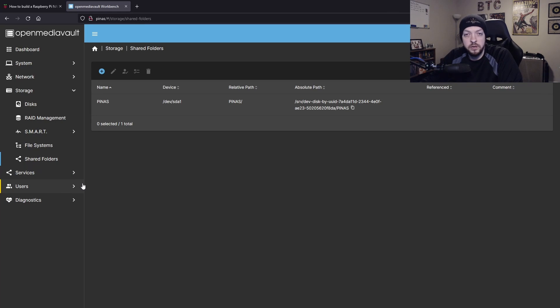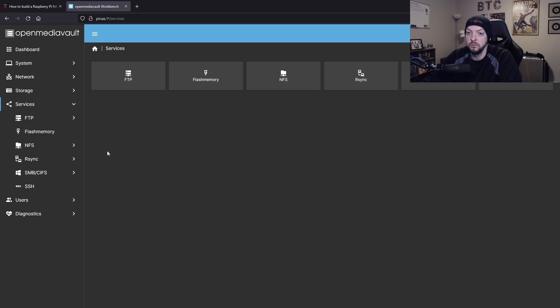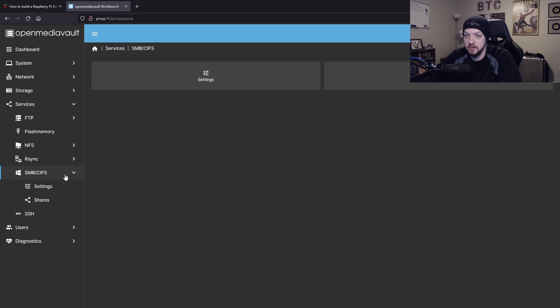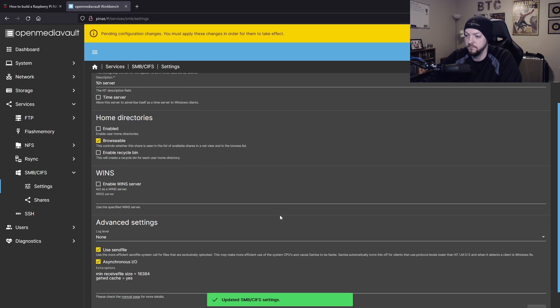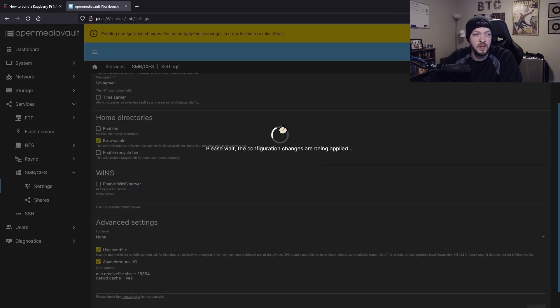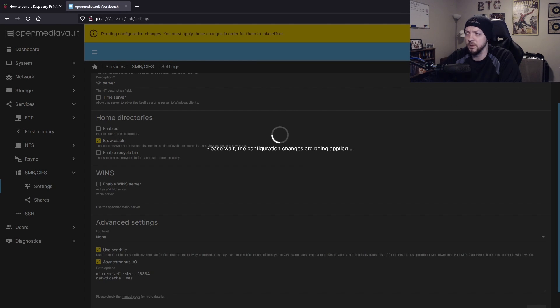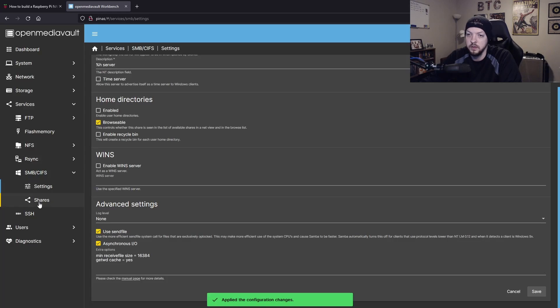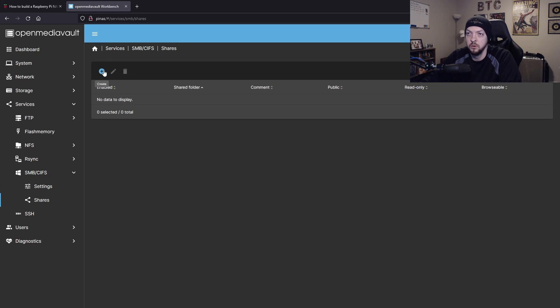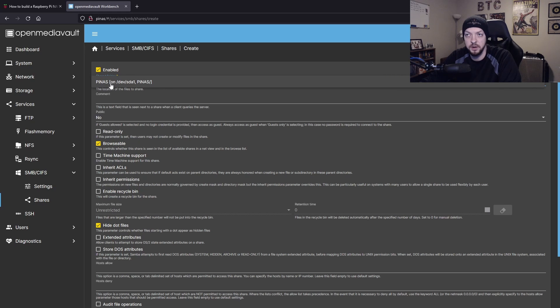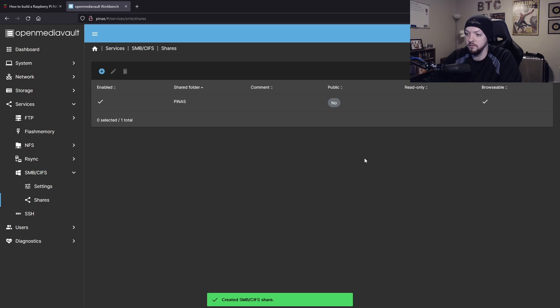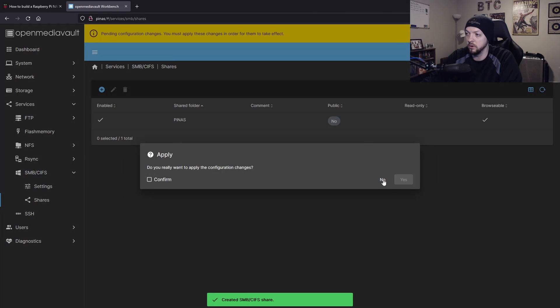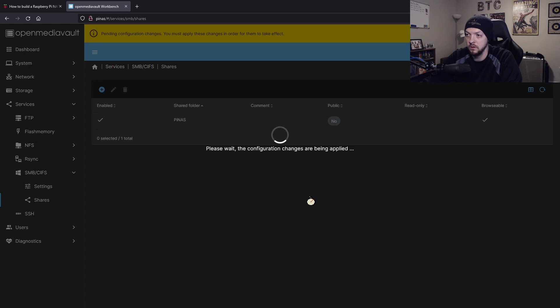The last thing we need to do to set up our device is make sure that our other computers on our network can actually find it. We're going to go to services, SMB/CIFS, settings. We're going to click enabled, hit save, and apply that setting. I just realized that my camera has been blocking the top right corner. But whenever that pending configuration changes comes up, there's a little check mark on the top right corner that you have to click to apply those changes. Now under shares, we're going to click create, select a shared folder, and we should see that piNAS folder that we just created. We're going to scroll down, click save, and apply those changes. That should be everything for the setup.